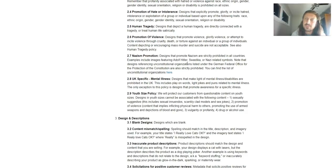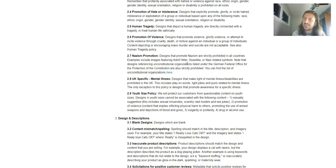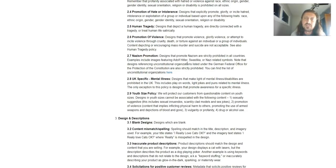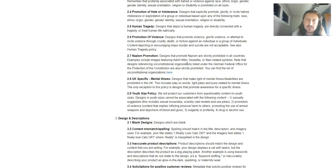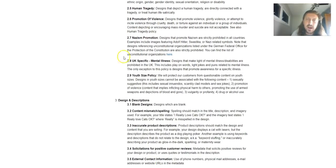Promotion of violence, which is kind of odd because on a previous page they said violence is okay. I would stay away from violence, but promotion of violence. Designs that promote violence, glorify violence, or attempt to incite violence through cruelty, death, or torture against an individual or group of individuals.